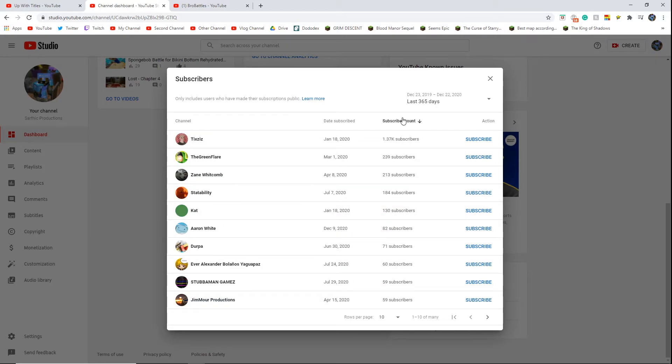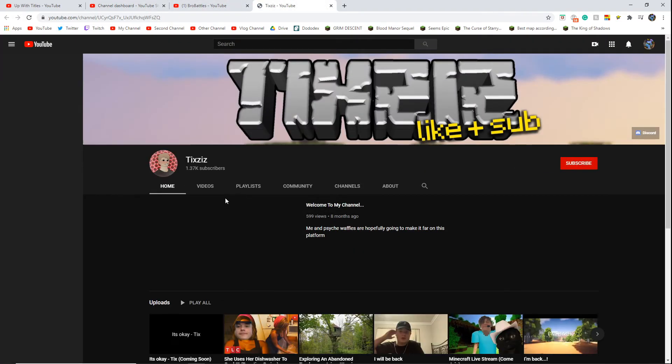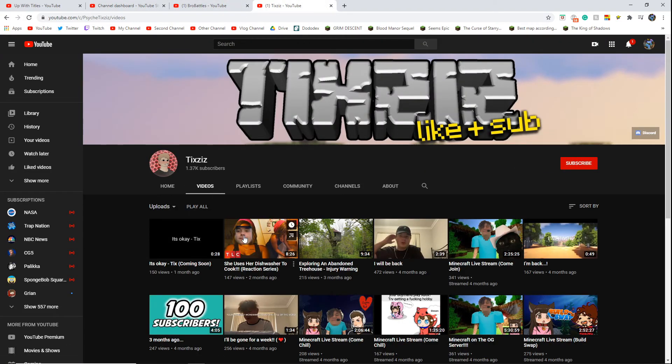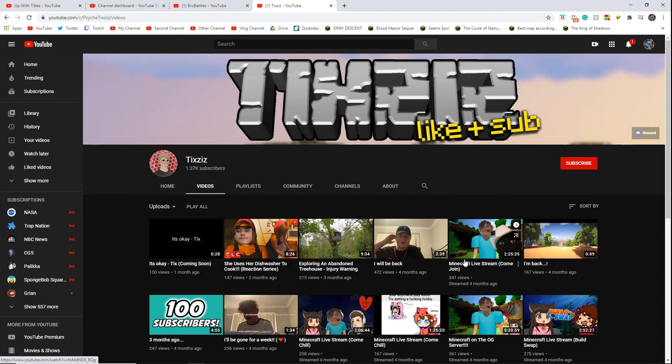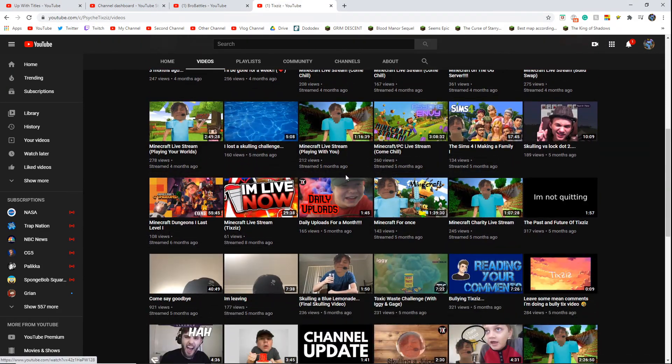Then you could go down based on sub count. Like this one dude with like 1.37k. Interesting, who is this, by the way? Who is this? It's just a meme channel, it seems.